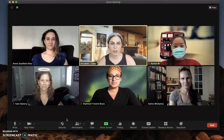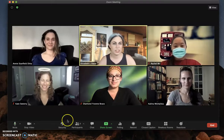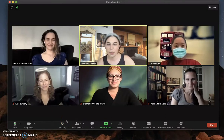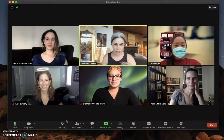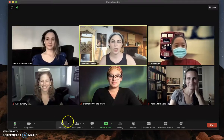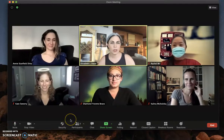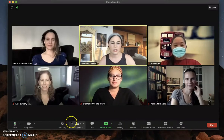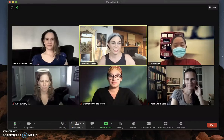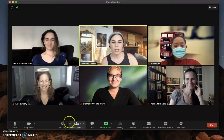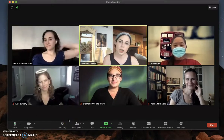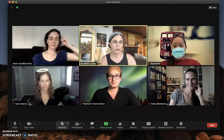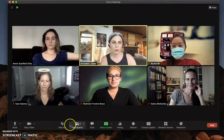We're helping people understand how to best customize what they might want their background or filter applied to their video to look like. We have a range already going of what people have decided they'd like to play with. Annie probably has nothing going on — straight up Annie. I also don't have anything going on. Rachel's got two things: both a filter and a background. Kate's got a filter. Diamond's got a background and Kalina has nothing going on. We all have different versions of the software, different operating systems, and different processing powers, and that will affect what you're able to do.